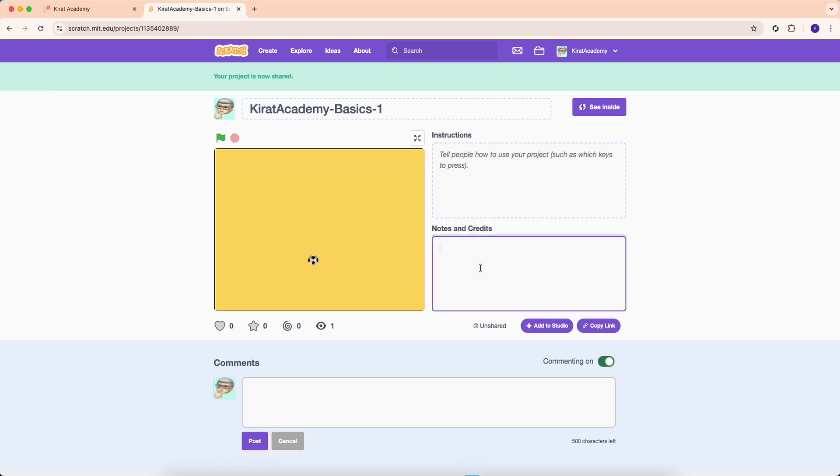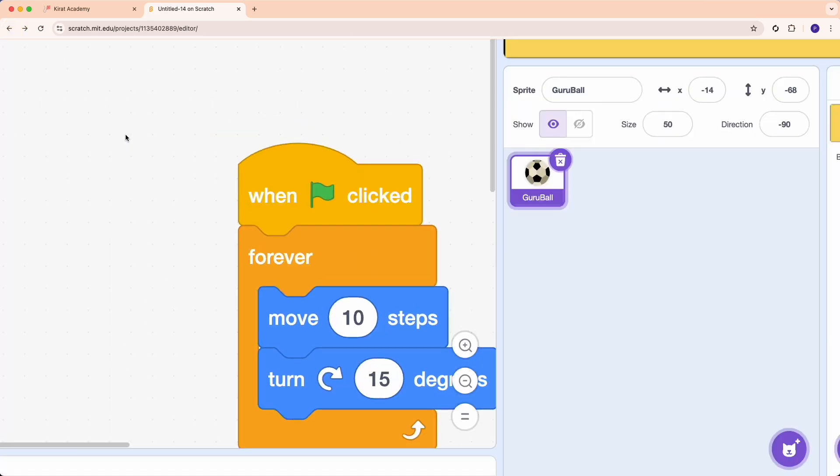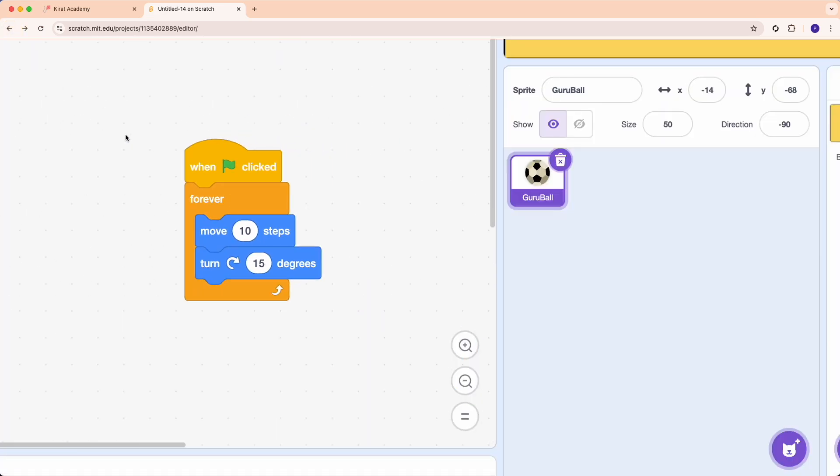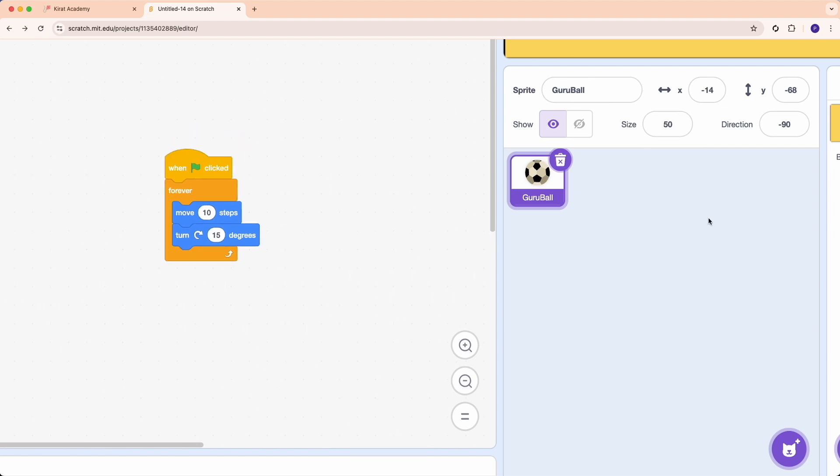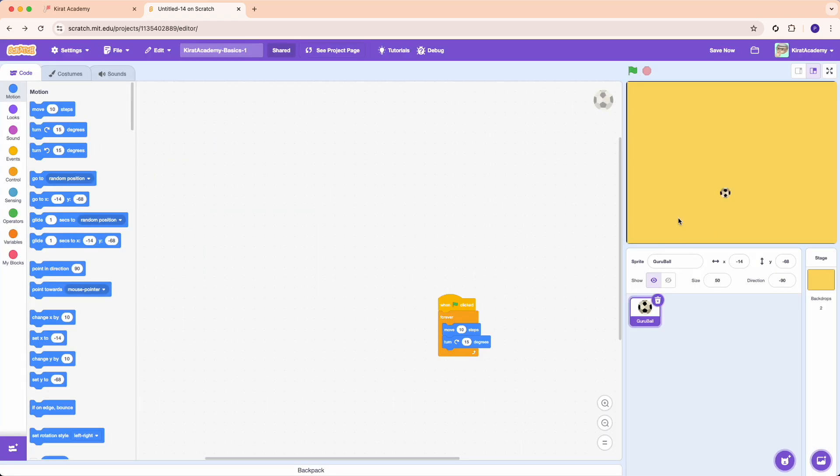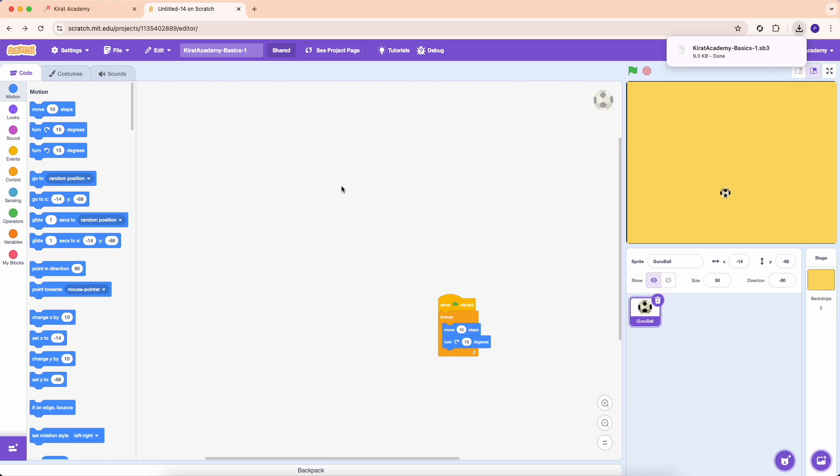You can also do interesting things like you can download your programs and upload your program. So you can go to file and say new, save now, save as a copy, load from my computer, and save to my computer. So when you press save to my computer, this Scratch program will be downloaded onto your local computer. And that is an interesting way to do work and maybe share work with your friends.